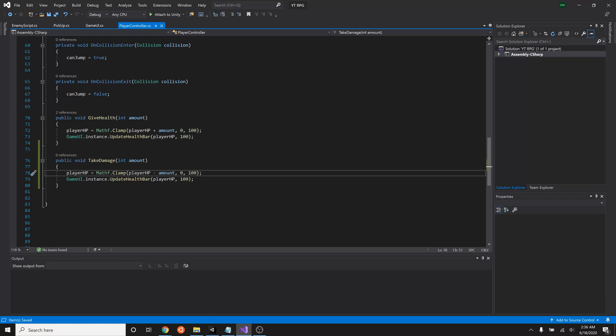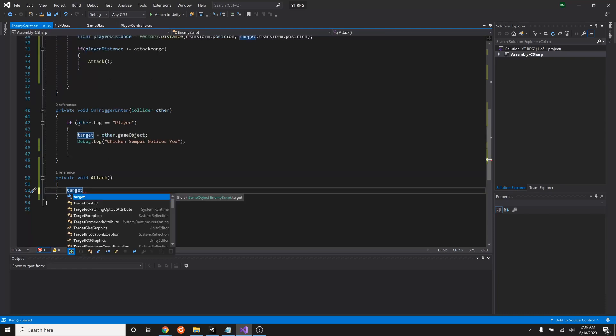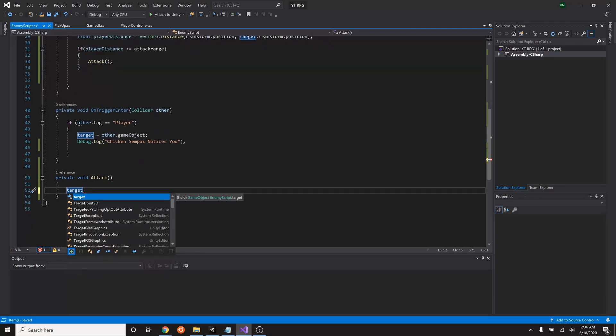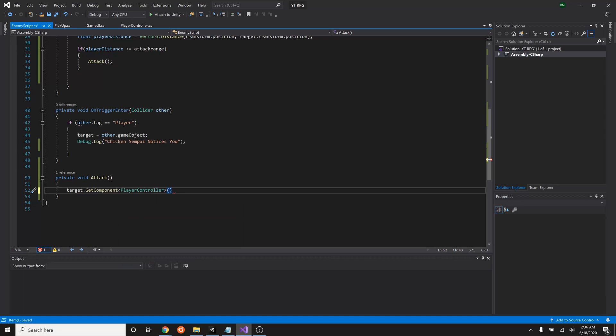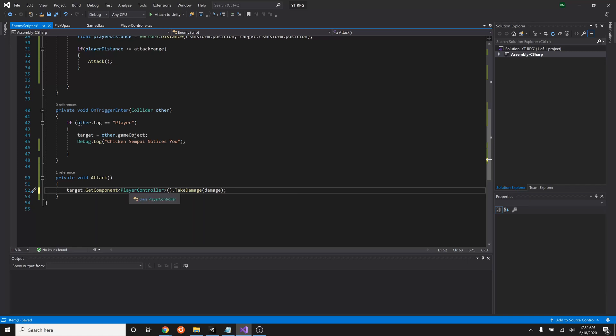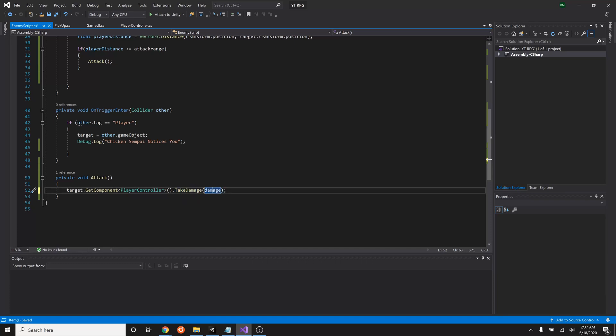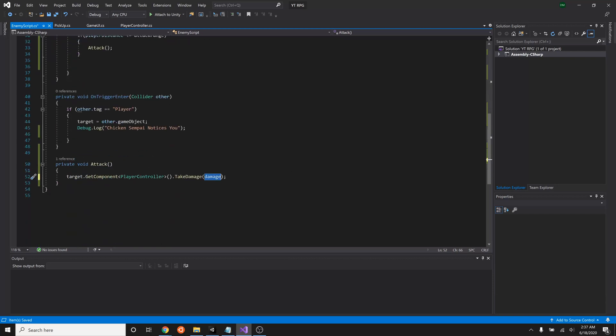So let's save that, go back into our enemy script. Now just like we found the player before inside our pickup script, we need to get the target's component of type player controller. So this will get the player controller script attached to our target and that will say that we can take damage and then we'll put in the variable that we made, damage. So this entire script says the target that the enemy chicken is currently locked onto, look inside its player controller script, and then inside that script should be a function called take damage, and we want to take the amount of damage as previously stated inside the attack variable damage. And there we go.